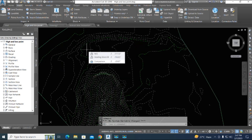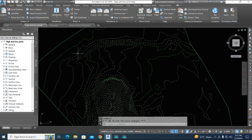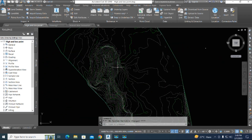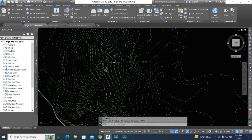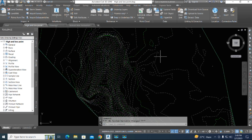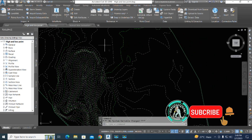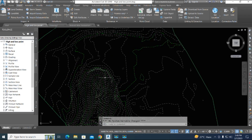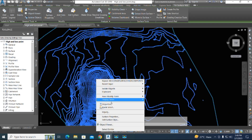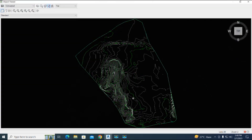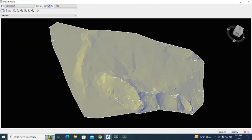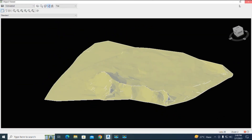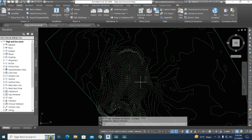Before watching this video, please subscribe to our channel and like and share for more updates. Let's start. We have an existing ground surface already created. This is a total station survey of a hill area.